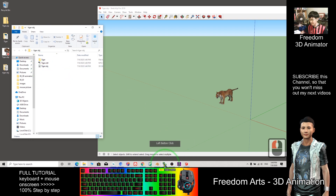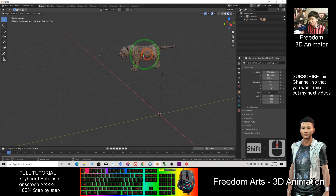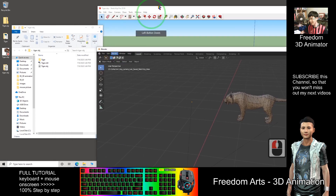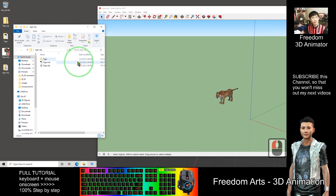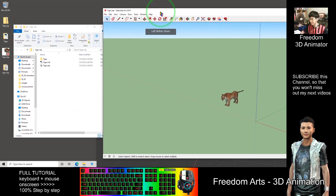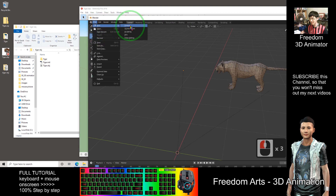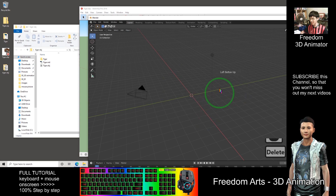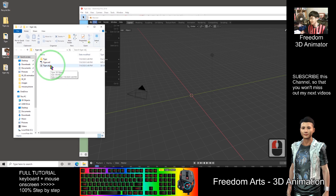Tiger.obj is now ready. I import it into my Blender. This one from the DAE file — the texture is not correct. Through experience, the SKP file is always better than downloading the DAE file. So every time, download the SKP file from 3D Warehouse. Now I start a new project in Blender and delete the default cube. I'll import the Tiger.obj.